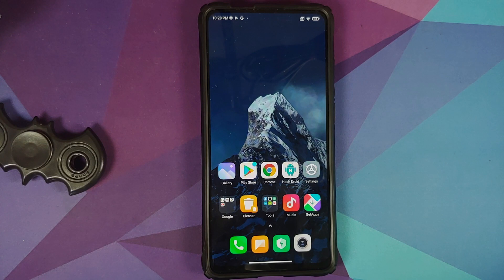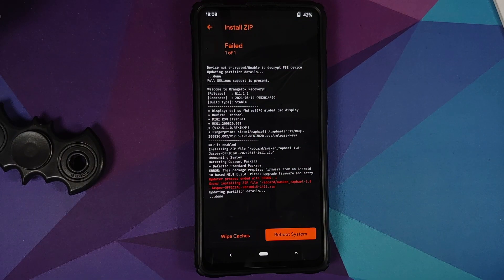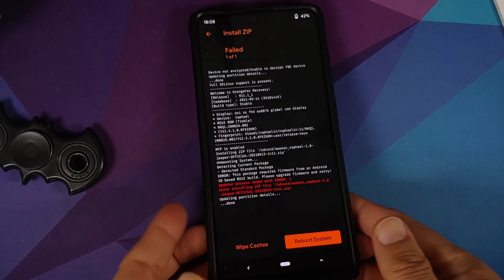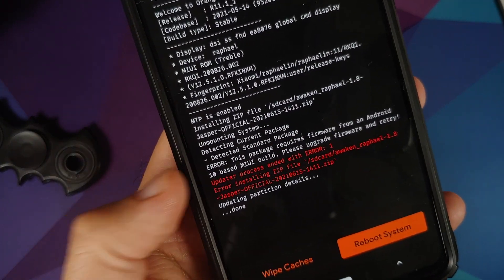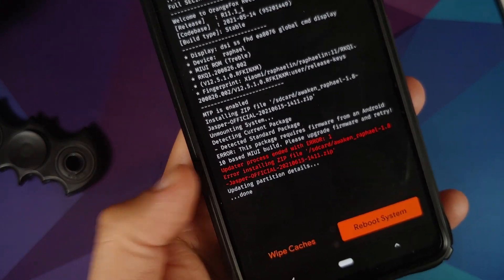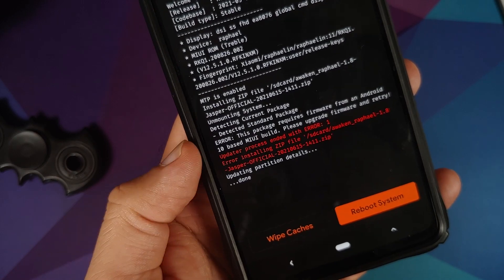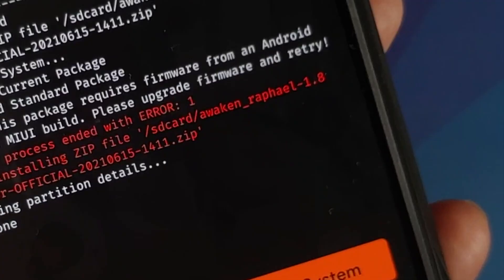Now next up, another reason for error in TWRP while flashing a ROM is this. So this in some ROMs shows as error 1, some might show it as error 7.